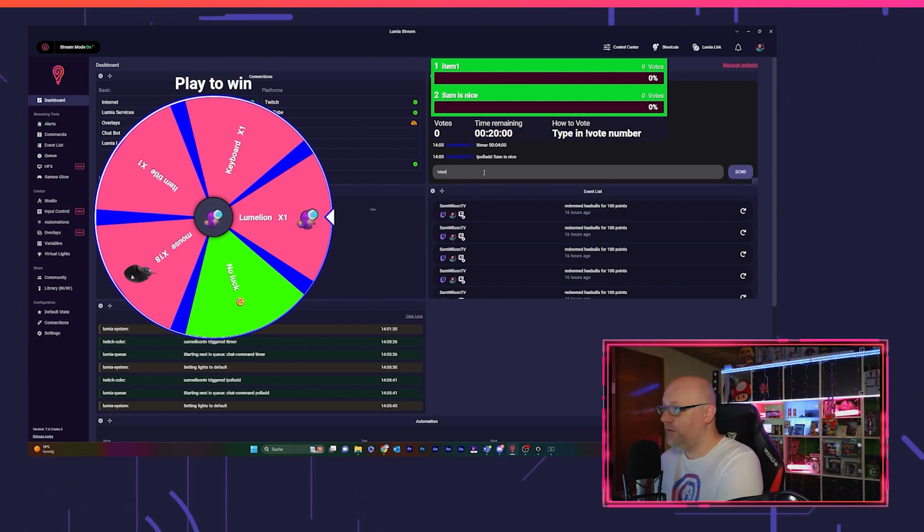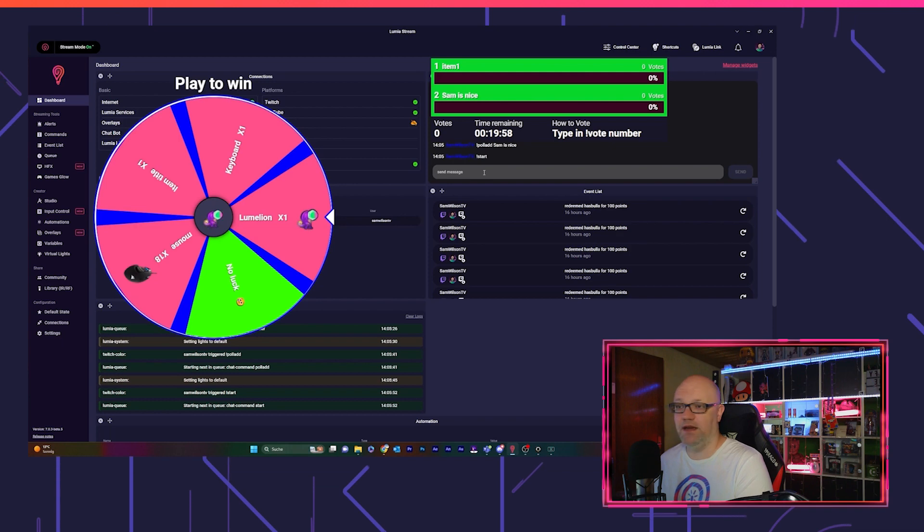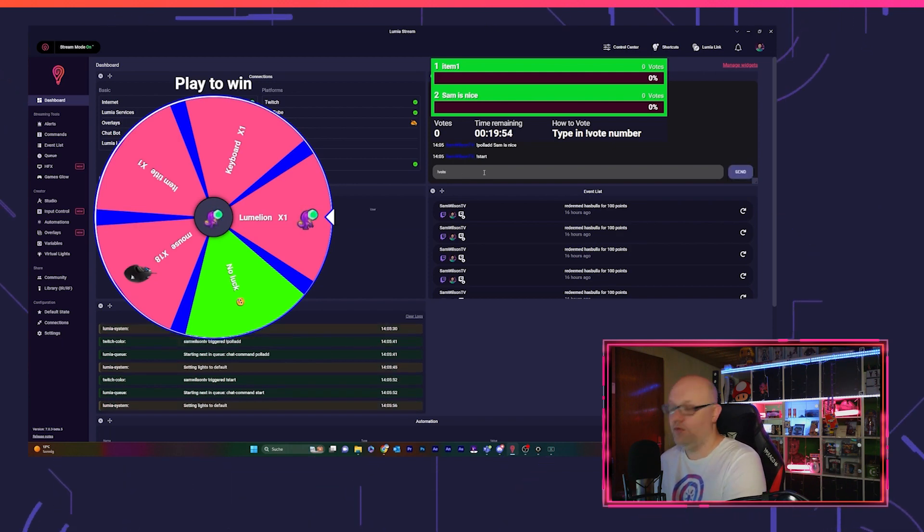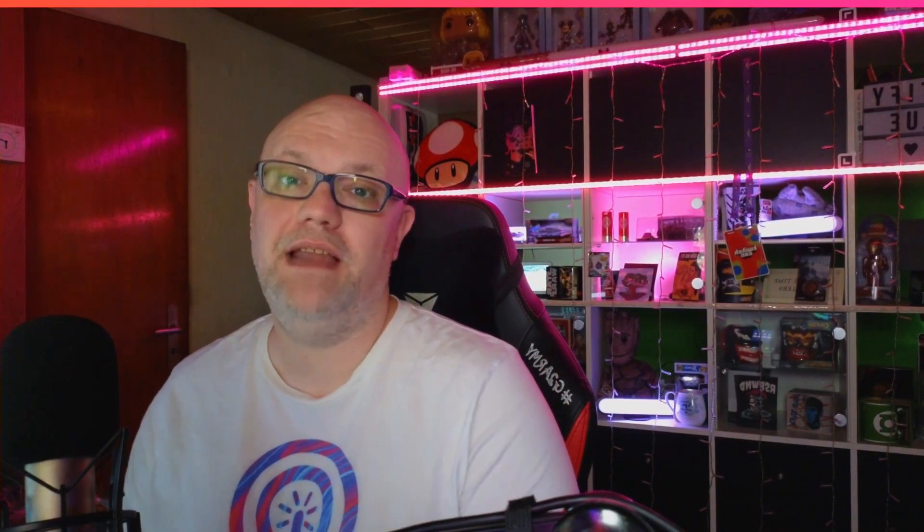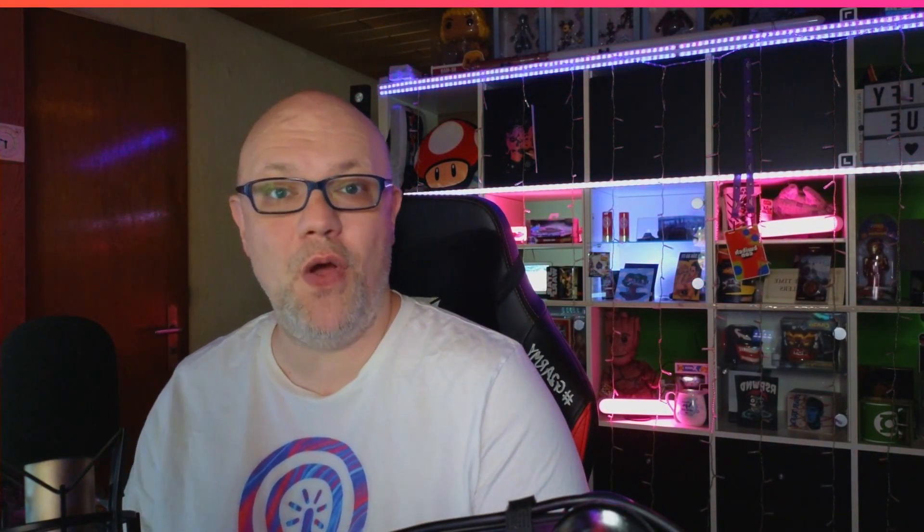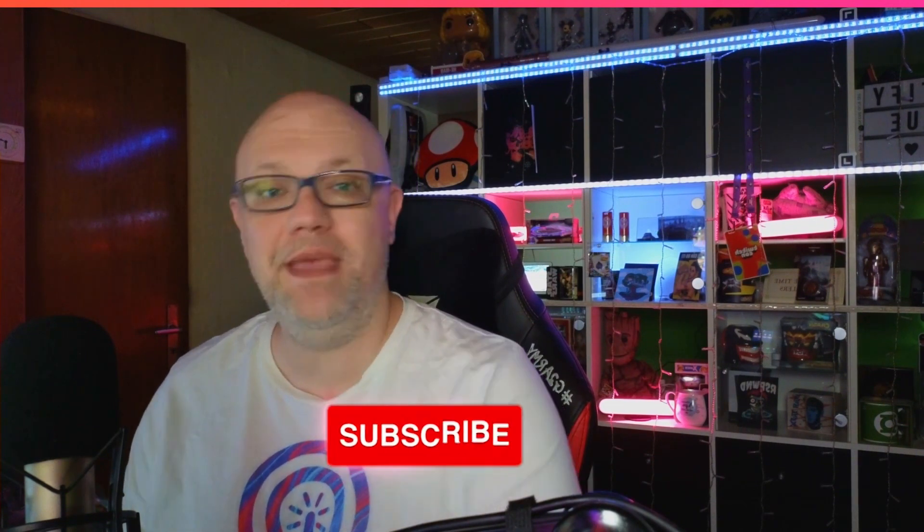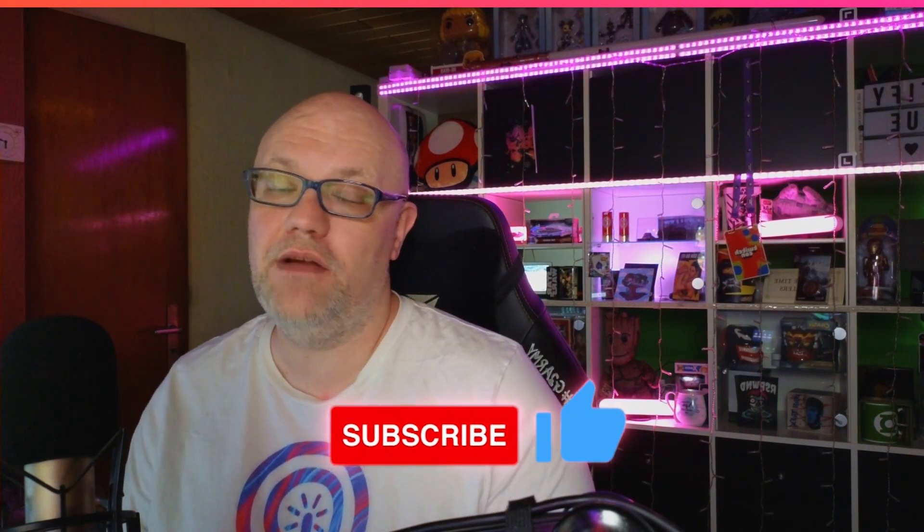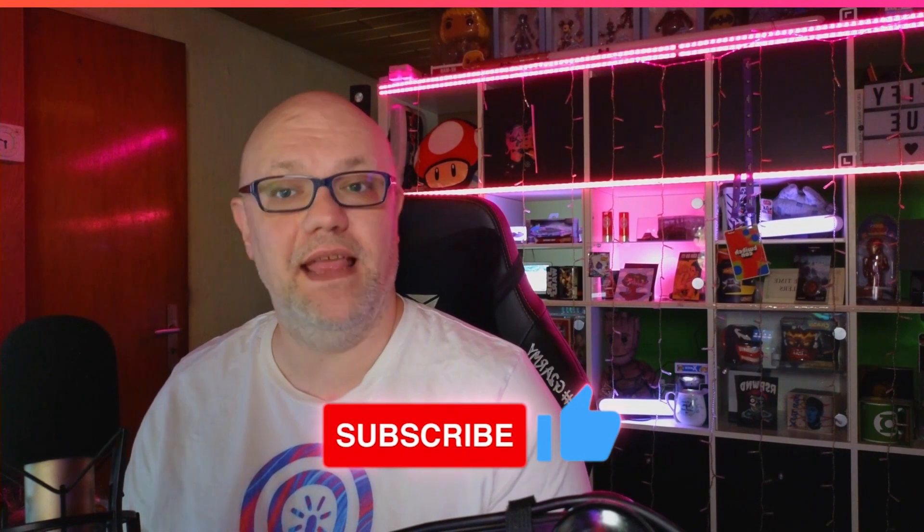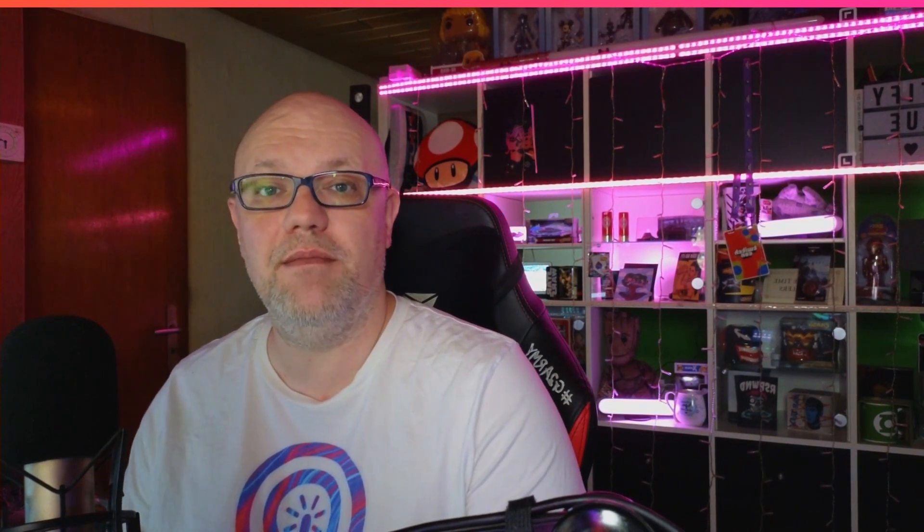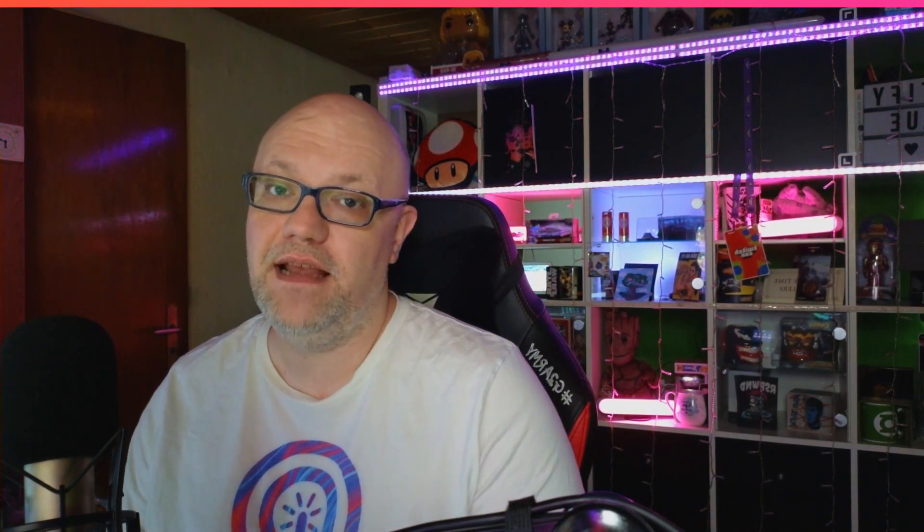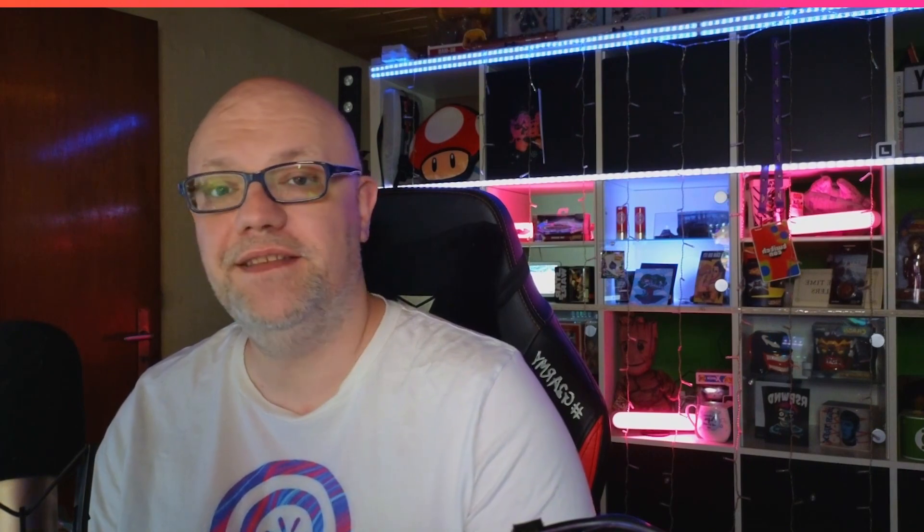You see the timer starts running down, and then you can vote for number two and it's selected. And that's it. Those have been our features for Lumia Stream version 7.0. If you like this video, give me a like. If you want to be up to date with our tutorials and new videos, then subscribe to our channel. And if you have some suggestions what you want to see in Lumia Stream or some enhancements, then comment in the comments. Have a luminous day!